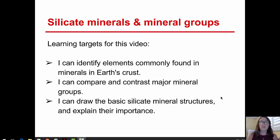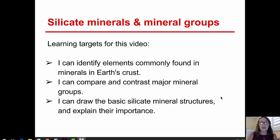Welcome to the second video talking about silicate minerals and mineral groups. I'm Aida Awad from Broward College. In this video, we'll talk about identifying elements that are commonly found in the minerals in Earth's crust. We'll compare and contrast the major mineral groups, and we'll talk about basic silicate mineral structures and their importance.